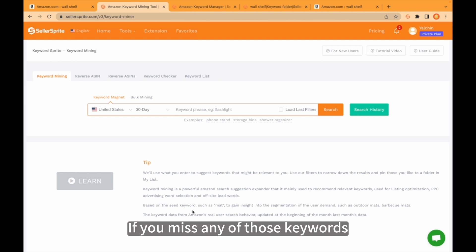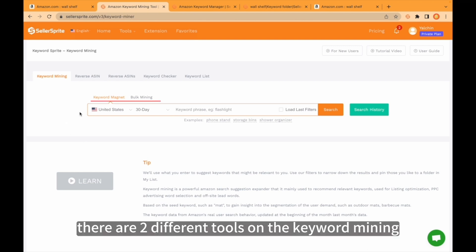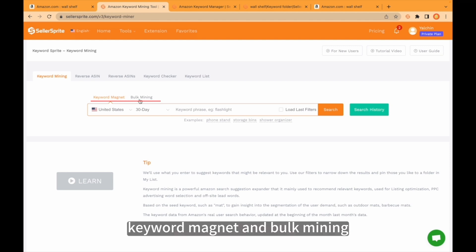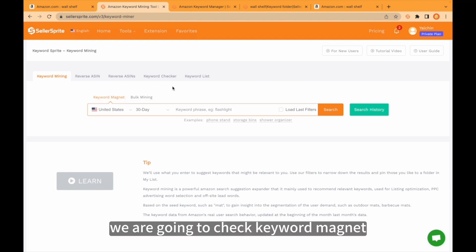If you miss any of those keywords, as you see, there are two different tools in the keyword mining: Keyword Magnet and Bulk Mining. First, we are going to check Keyword Magnet.